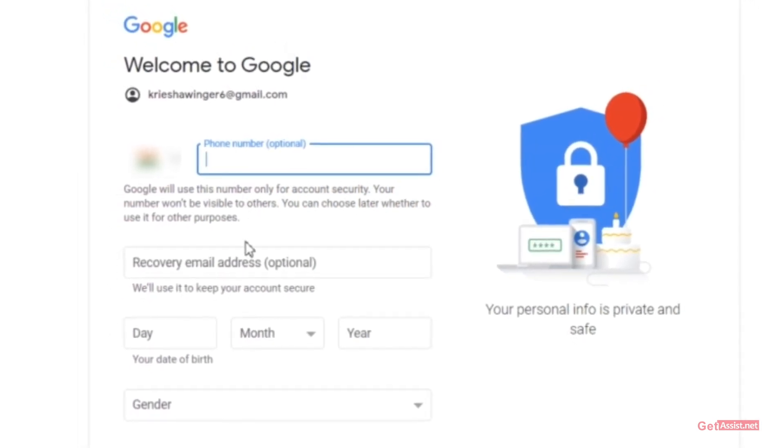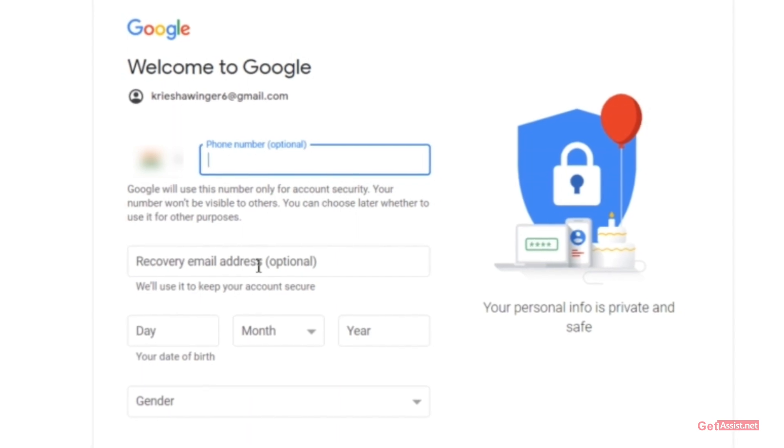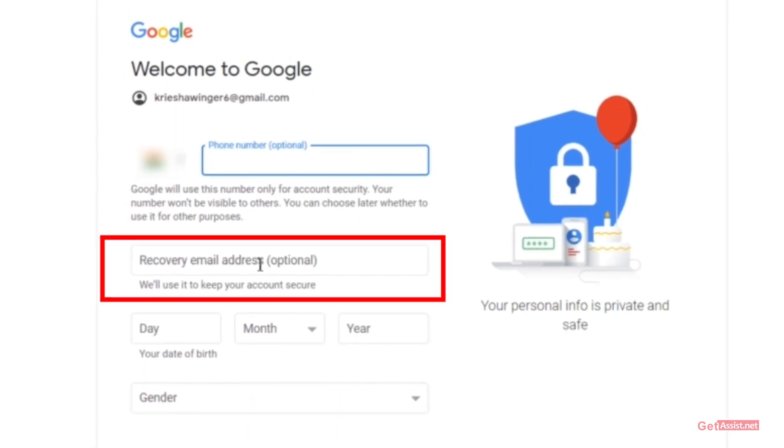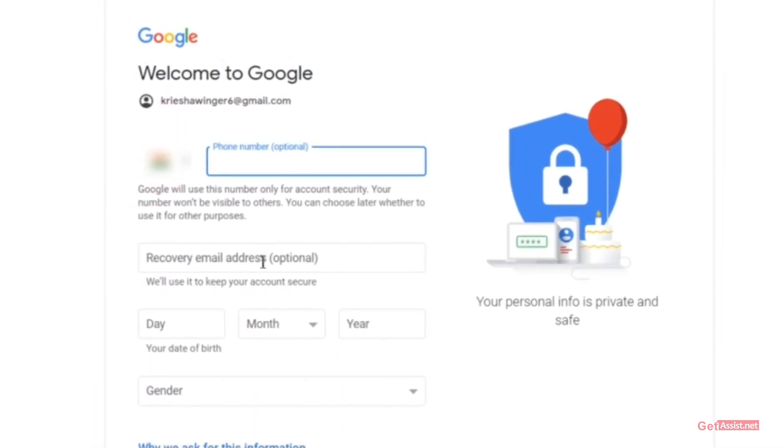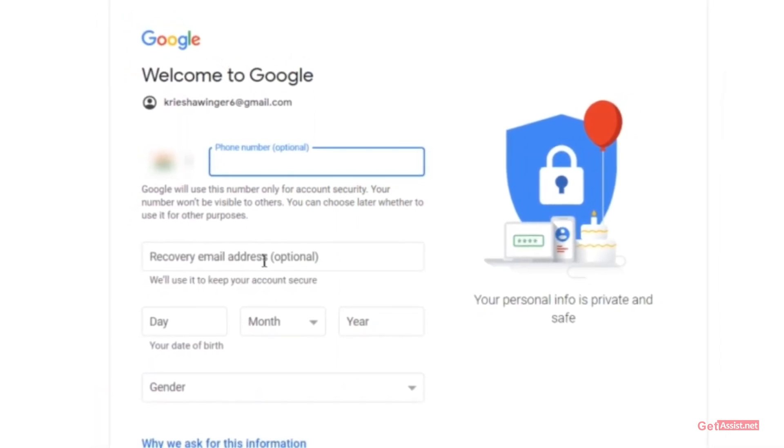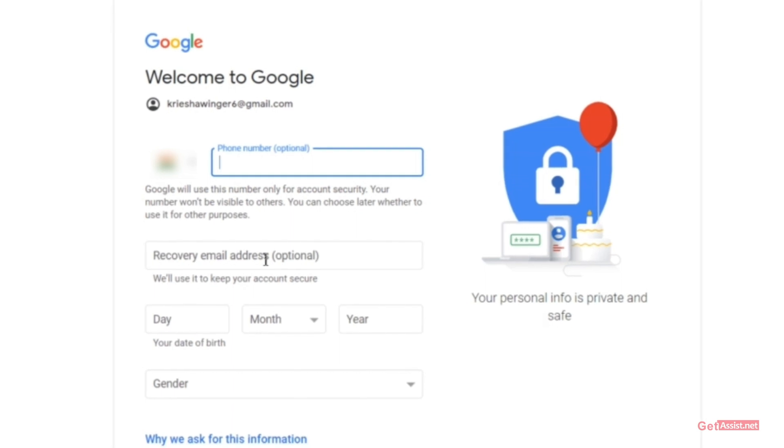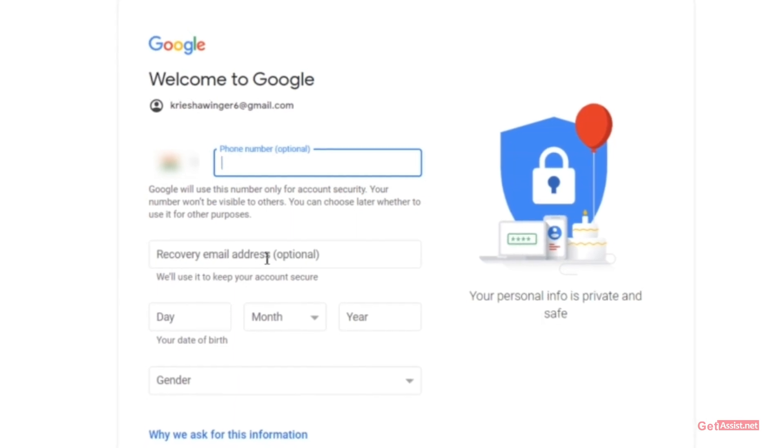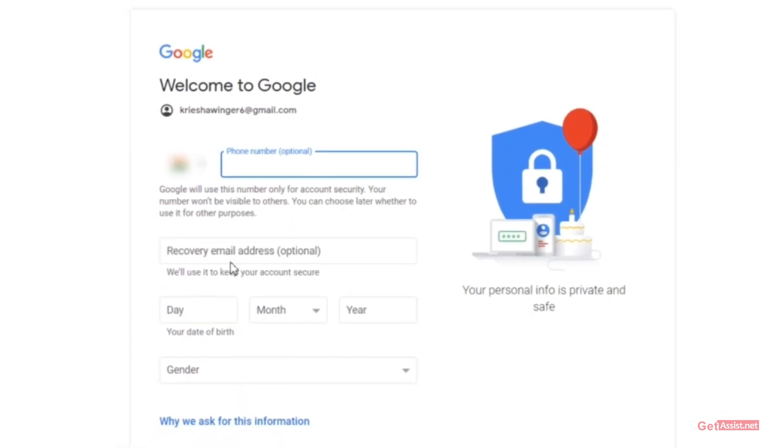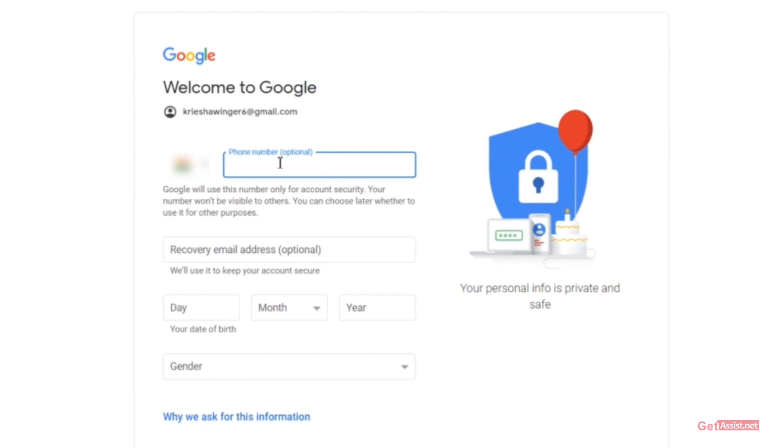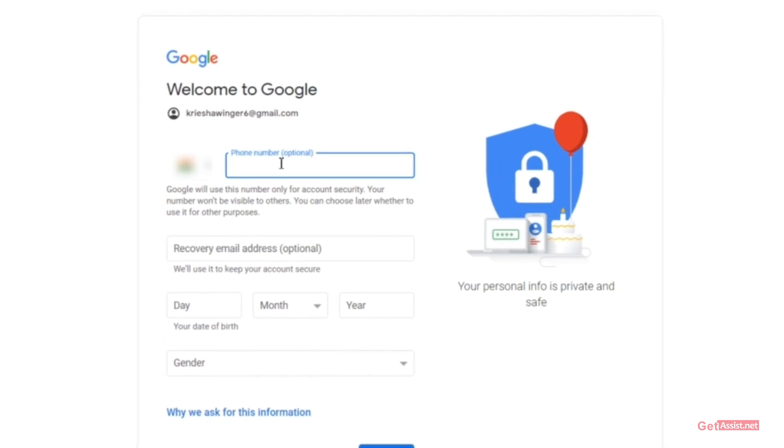You can also skip giving them your recovery email address, but you should give it because if you forget your password you will not be able to recover it without having your recovery email address or phone number.